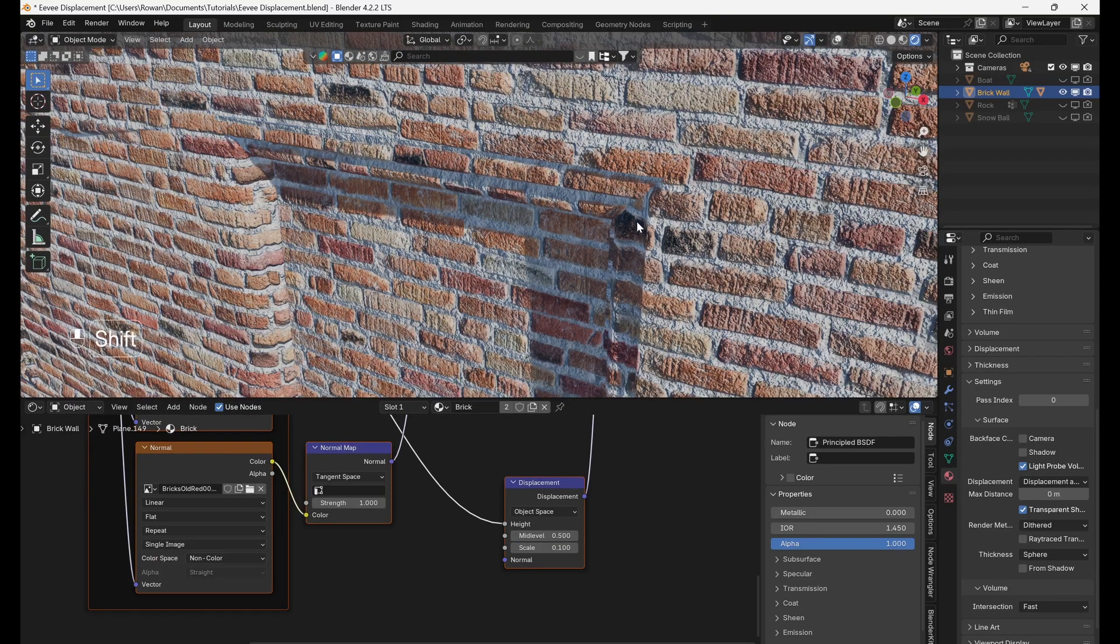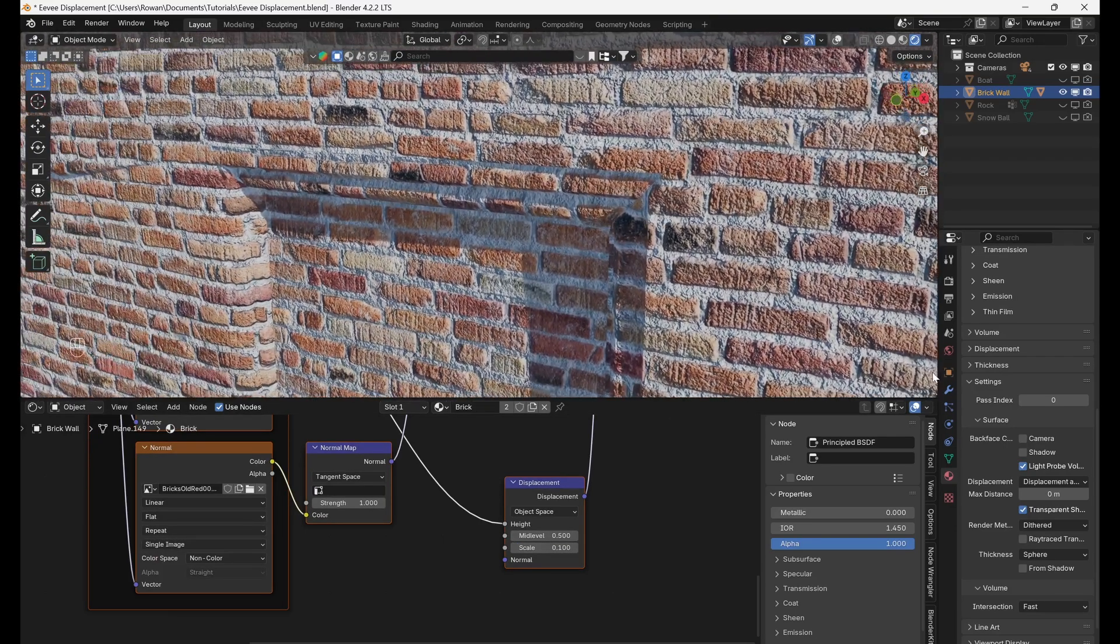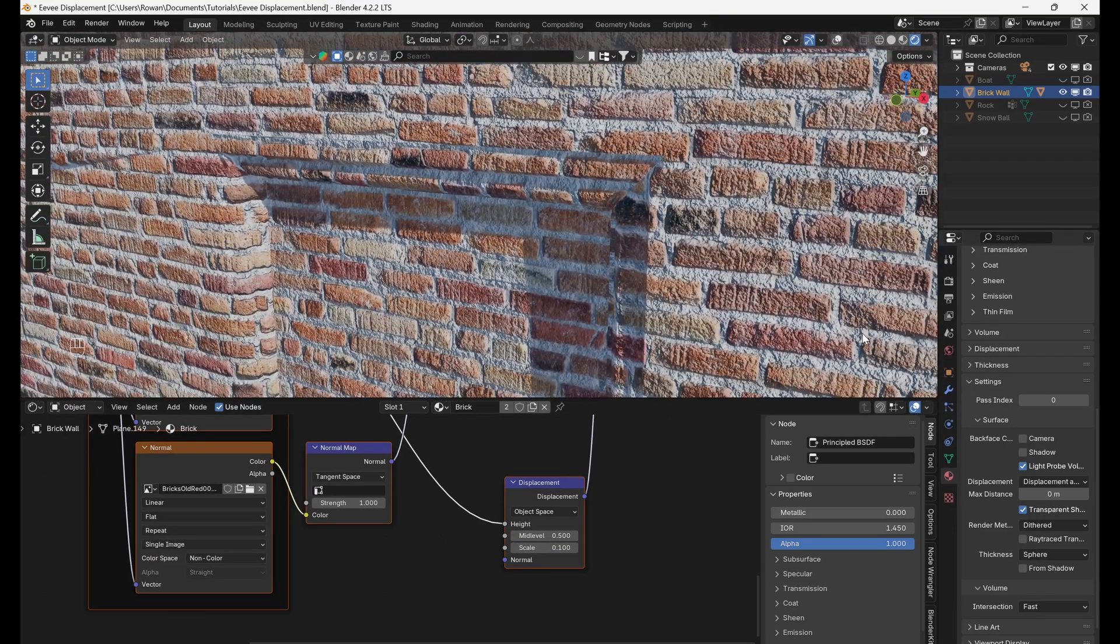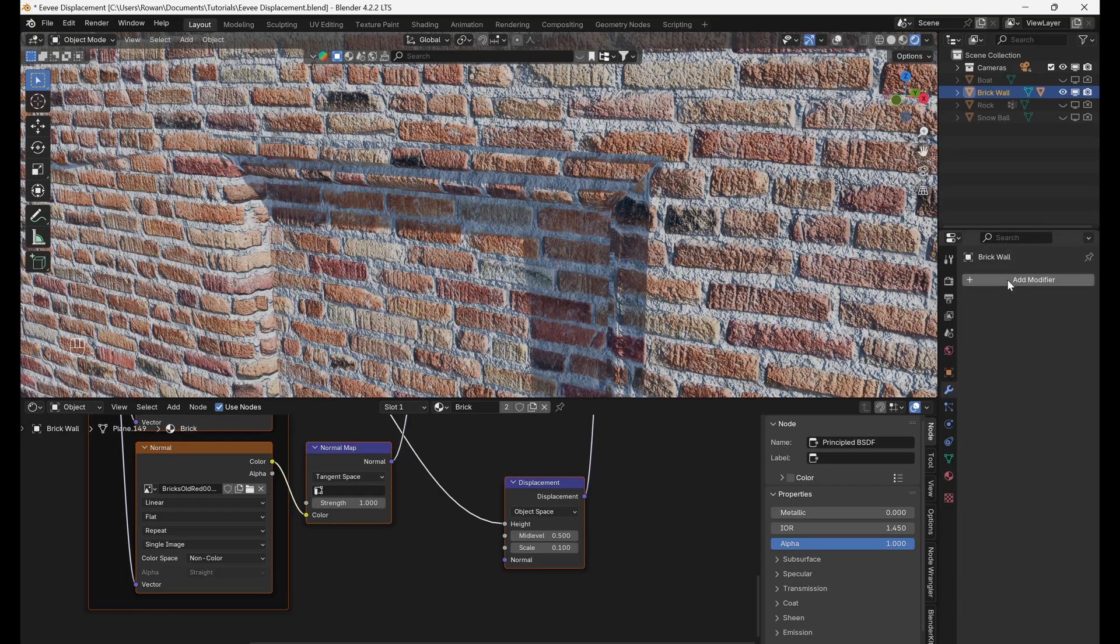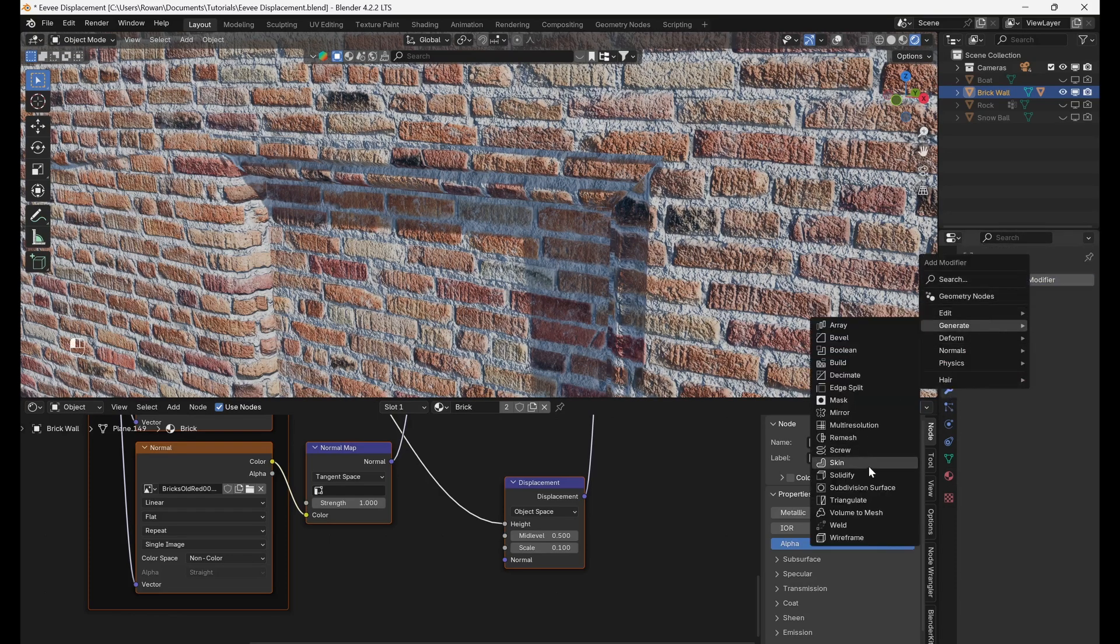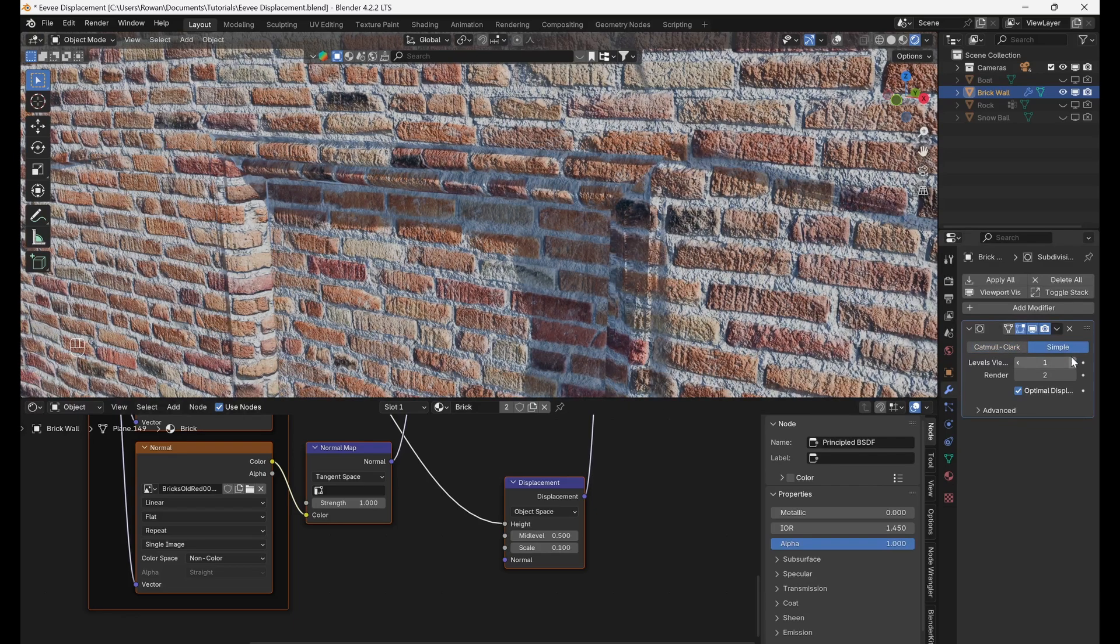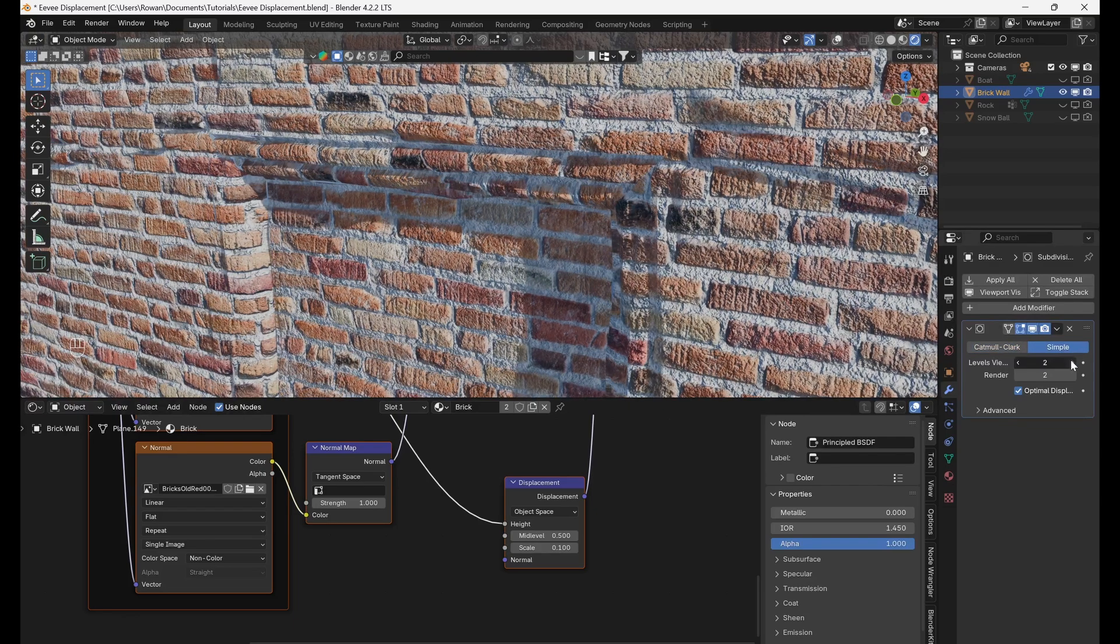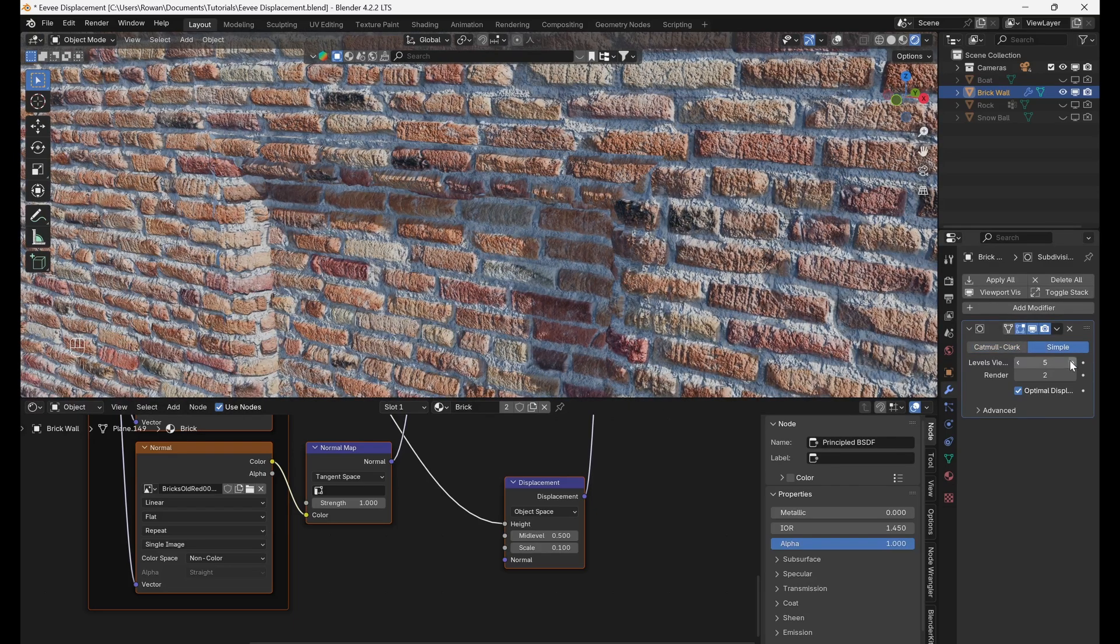You might not see much happen to your mesh which is most likely because it doesn't have enough geometry to displace. So let's add a subdivision modifier and then we'll keep increasing the levels until we see some nice displacement on our mesh.